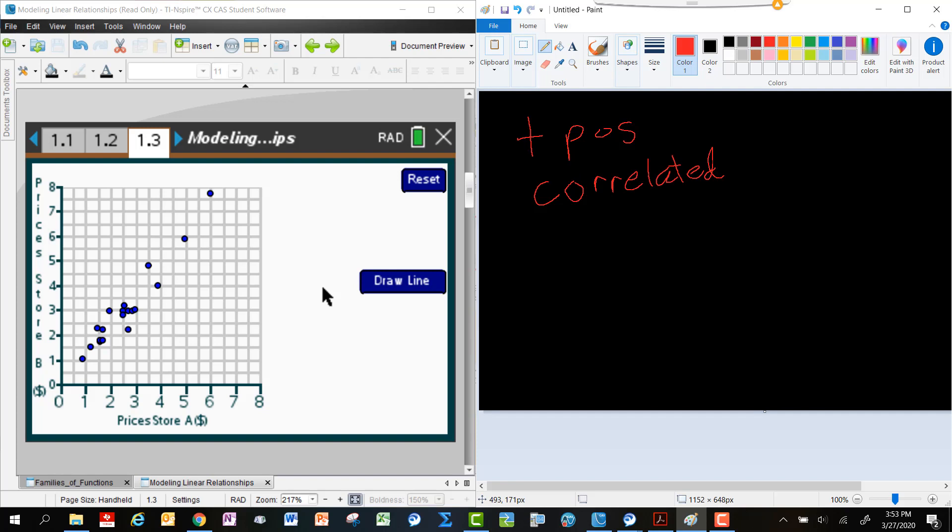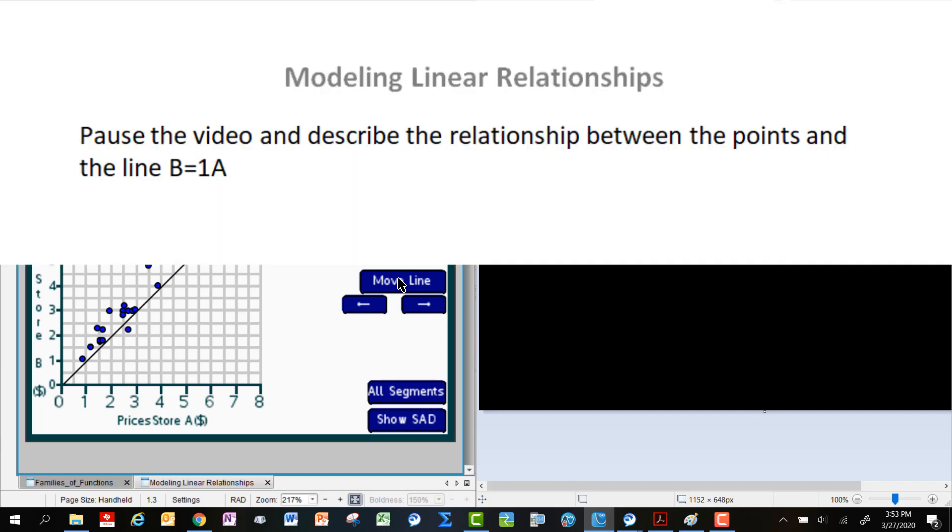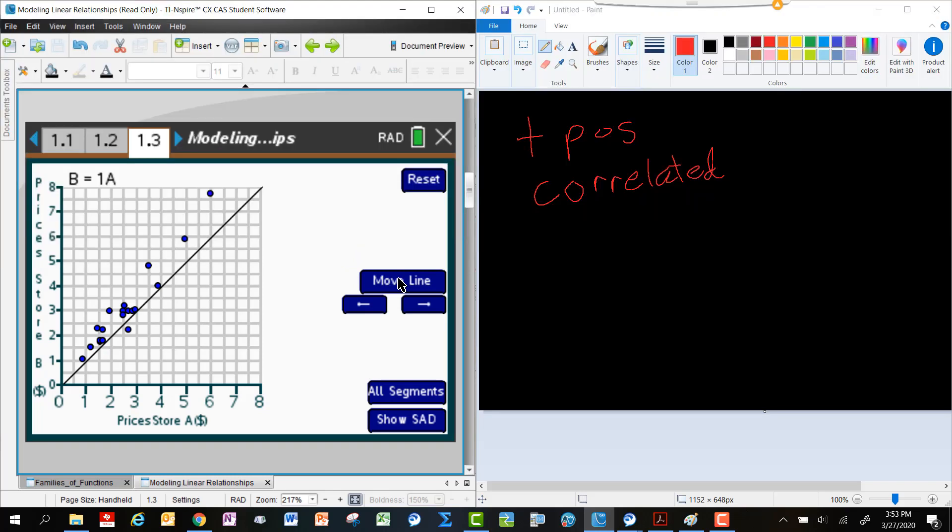You may have noticed a number of other things, but what I want you to do is I want you to try pressing the draw line button and talk just for a second or think just for a second about what you notice about the line and those points and their relationship to that line. You may have noticed that the equation of the line is that B or the prices at Store B are equal to 1A.